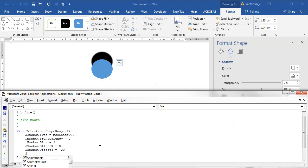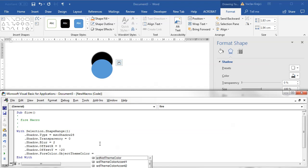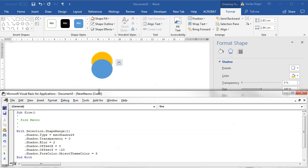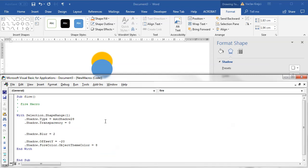The last property needed is the color: Shadow.ForeColor.ObjectThemeColor set to 8 for now — we'll change this anyway. So the base shadow properties are: type and transparency won't be changed per iteration, but blurriness, Y offset, and color will be varied.